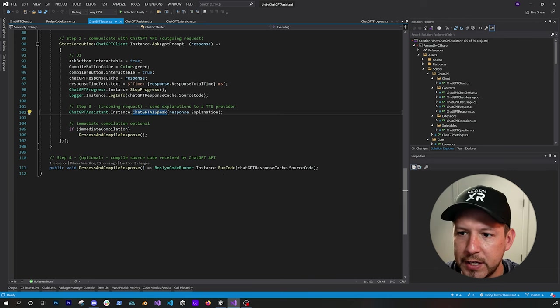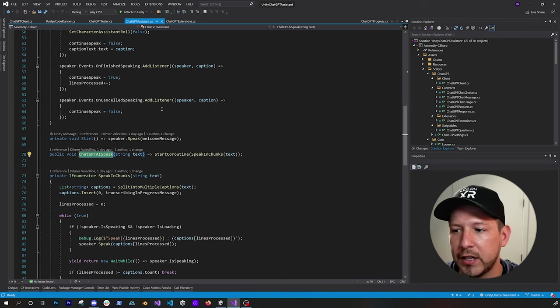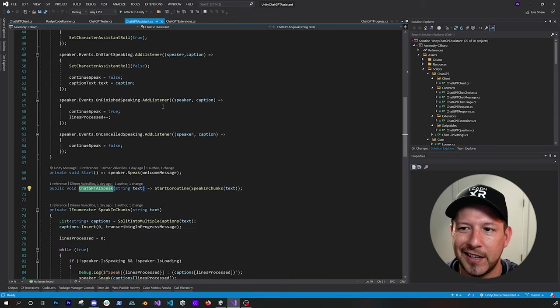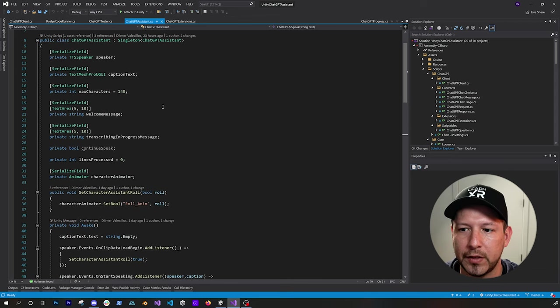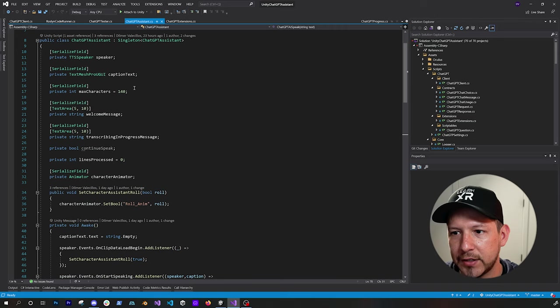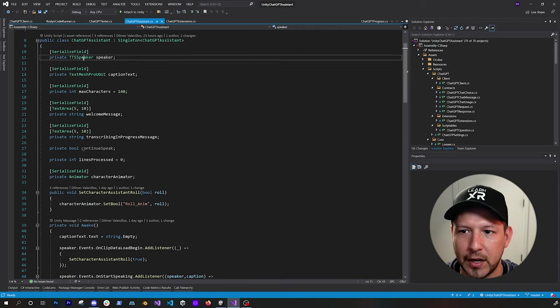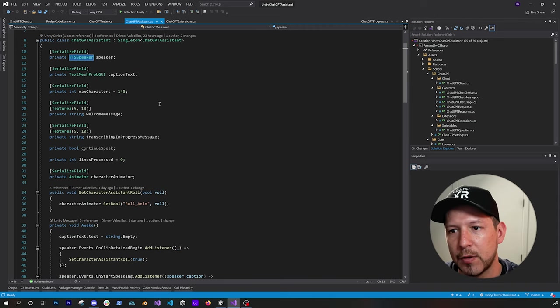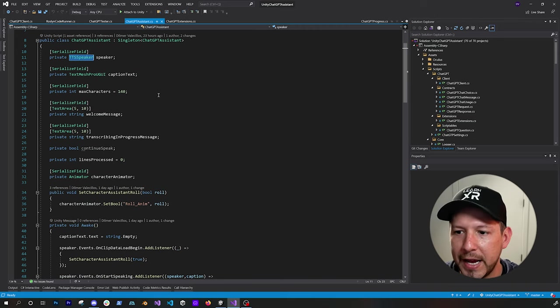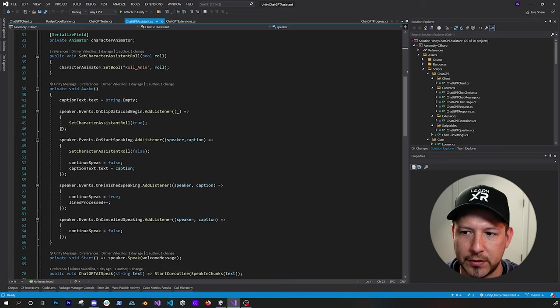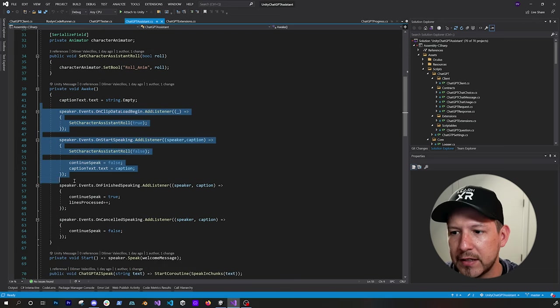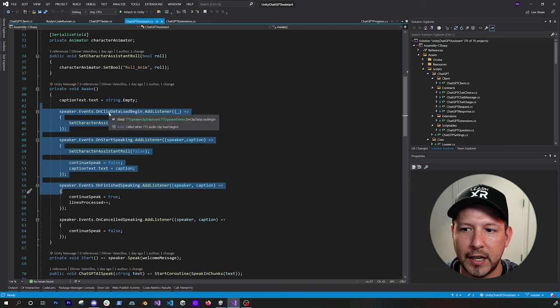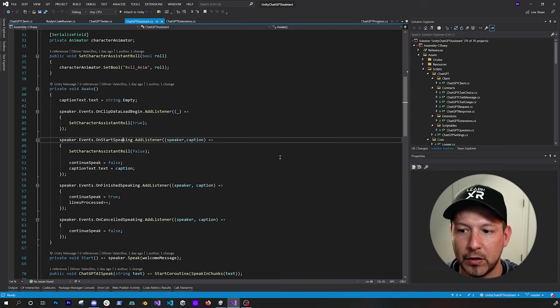So on the ChatGPT assistant, which I thought it was really interesting to work on, this is basically the integration between the actual Meta Voice SDK. So you'll see here that I have a TTS speaker that is a component from Meta. And then in here I'm binding to different parts of the speaker events. So when the clip is loading, when the on start speaking happens.